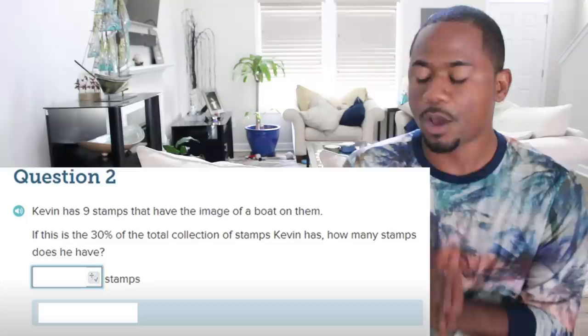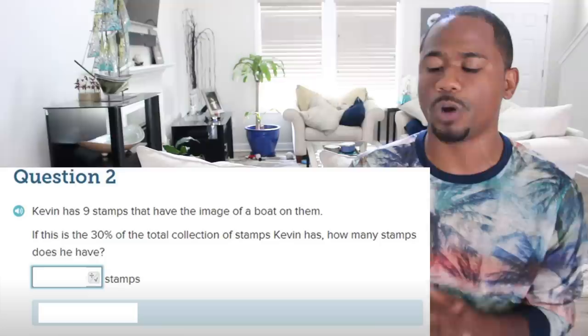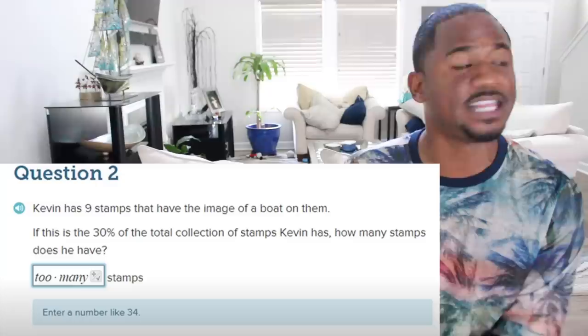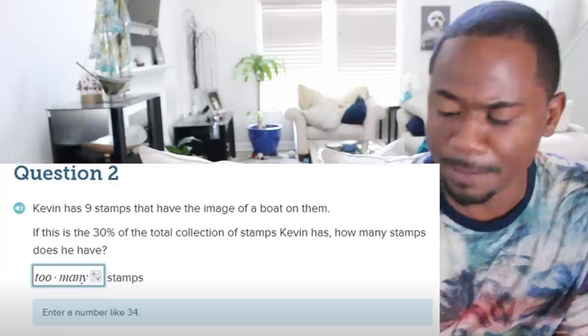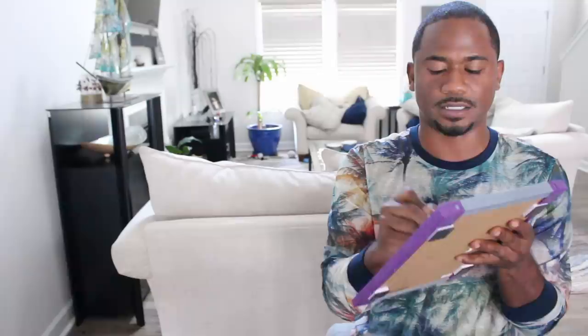I hate these things — I remember taking this in school. Kevin has nine stamps that have the image of a boat on them. If this is 30% of the total collection of stamps Kevin has, how many stamps does he have? This kid wrote 'too many stamps.' Let me try to do this: Kevin has nine stamps — if this is 30% of the total... y'all it's summer so I think we're out of school, so I actually don't even need this.